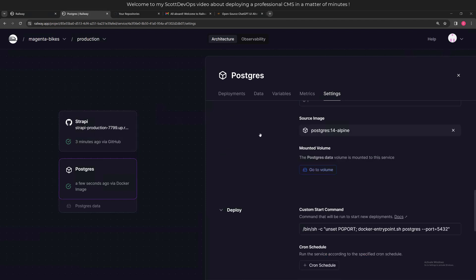In the settings, there's a lot of settings here about the environment for Postgres. I scroll down in the settings - here we can see the source image Postgres 14 Alpine. The mounted volume, the Postgres data volume, is mounted to this service that we just created, and the deploy command.